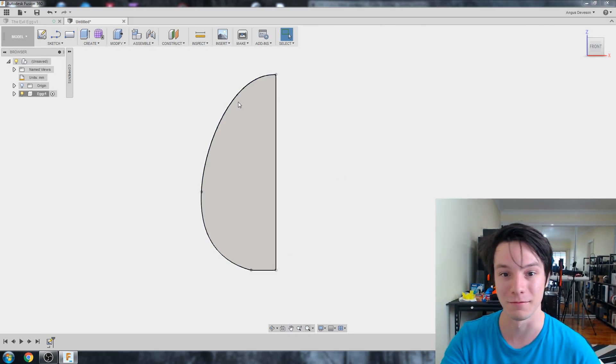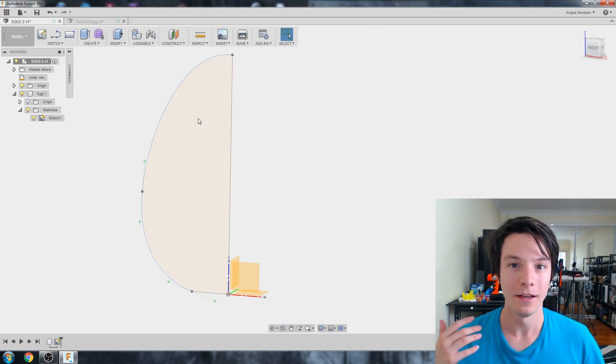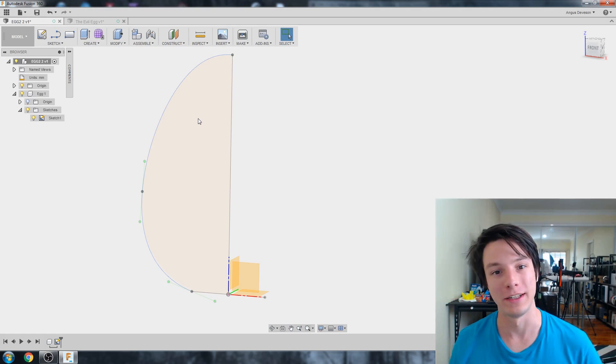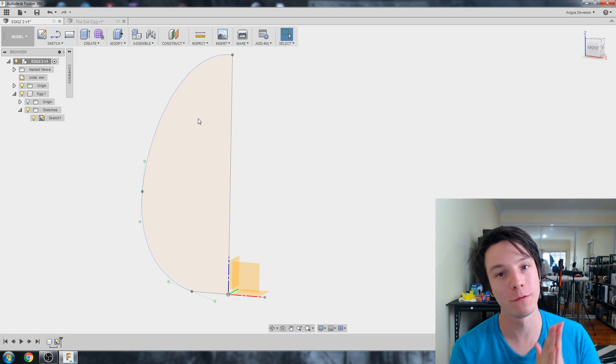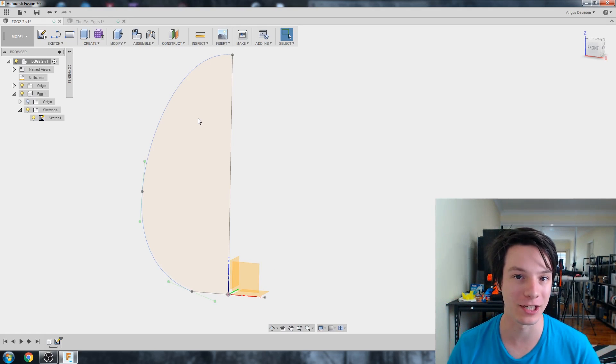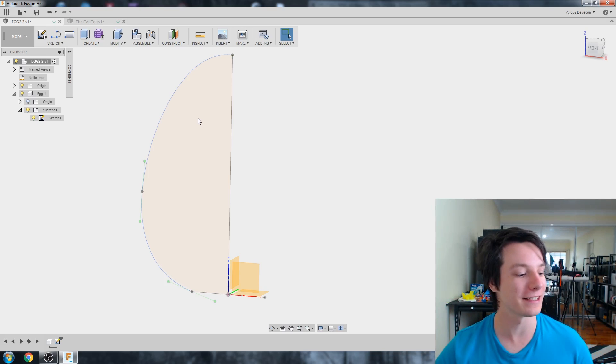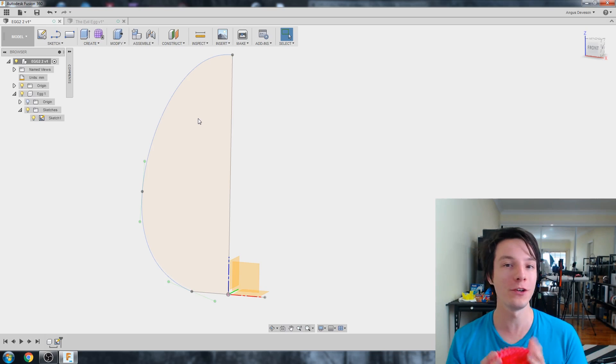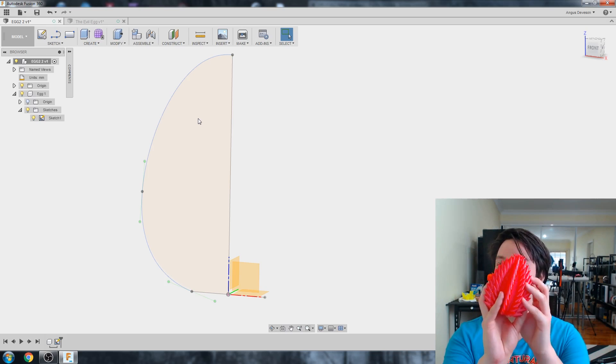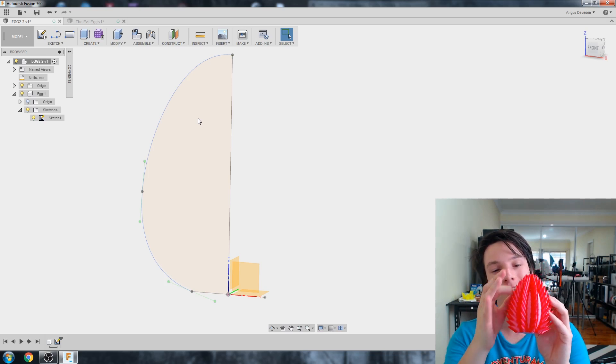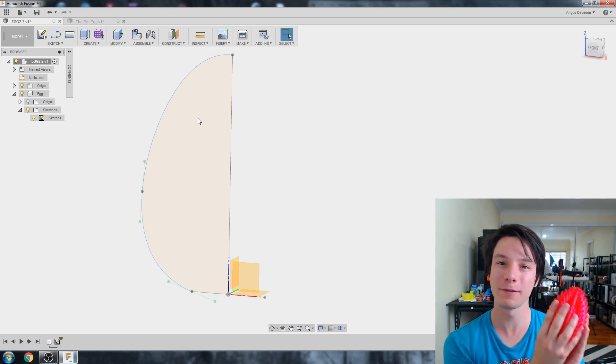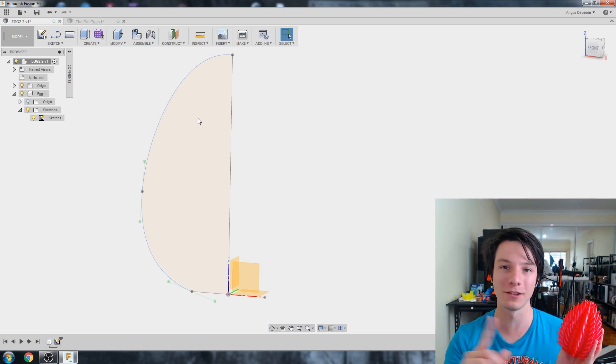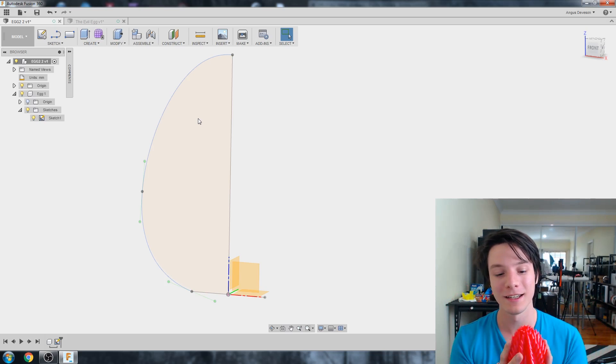Okay, so we've got our egg profile drawn now. So we're going to eventually revolve this around to create our egg shape, but don't do it yet. Because I've found with Fusion, what we're doing to create something like this is lots of bodies that we're going to then pattern around. And I seem to find with Fusion that it's best to create the final revolve like last, so create that revolve and then it stitches everything together.